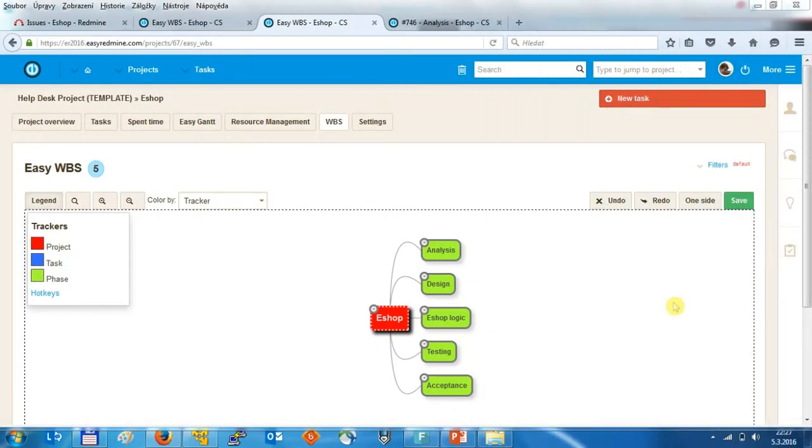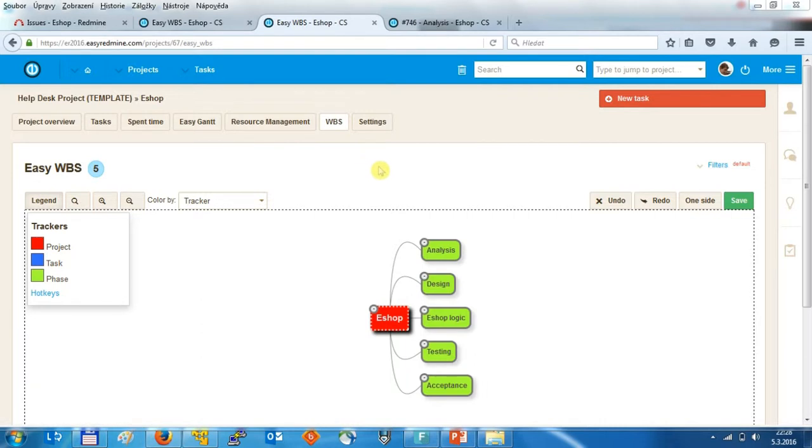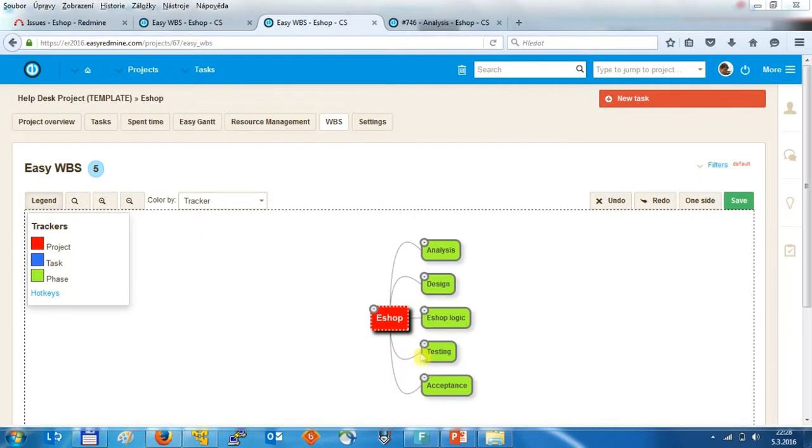The task, or draw the task in more or less graphical form by using the WBS plugin as a work breakdown structure. So here what you can see is a kind of dependency which I already created related to the project eShop and then I just create the phases.